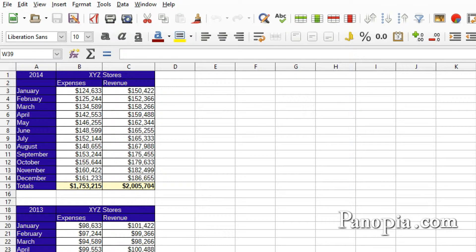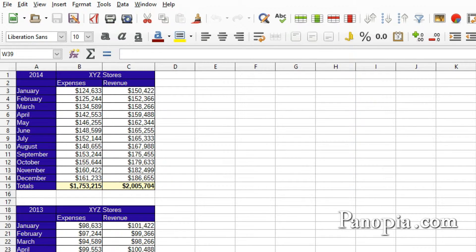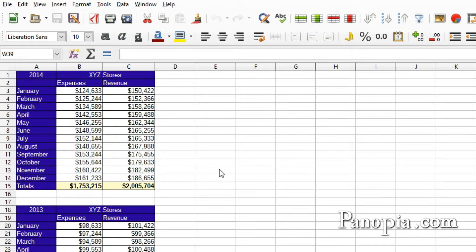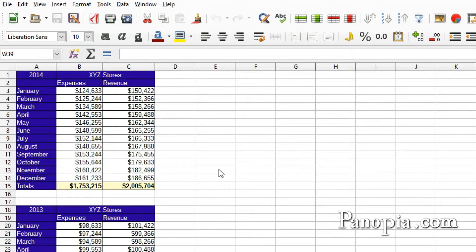Welcome to this LibreOffice Calc lesson on charts. Charts can make it easier to understand large quantities of data. They can usually be read more quickly than the raw data they're produced from.